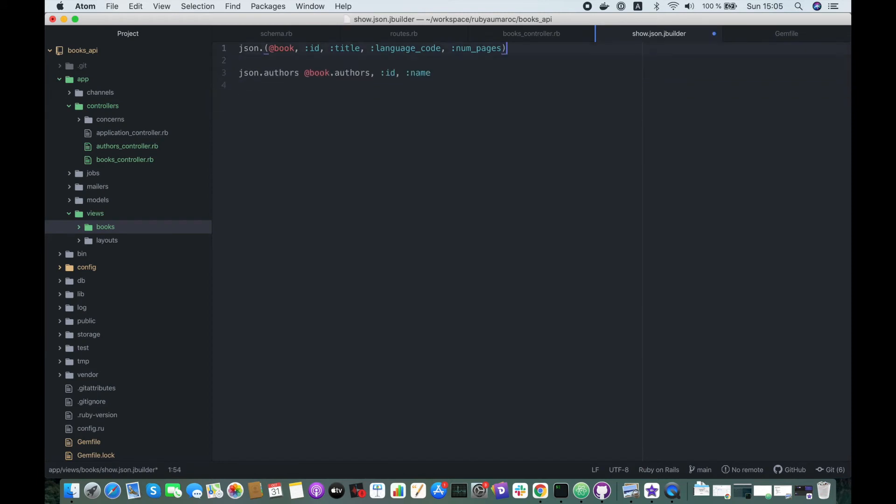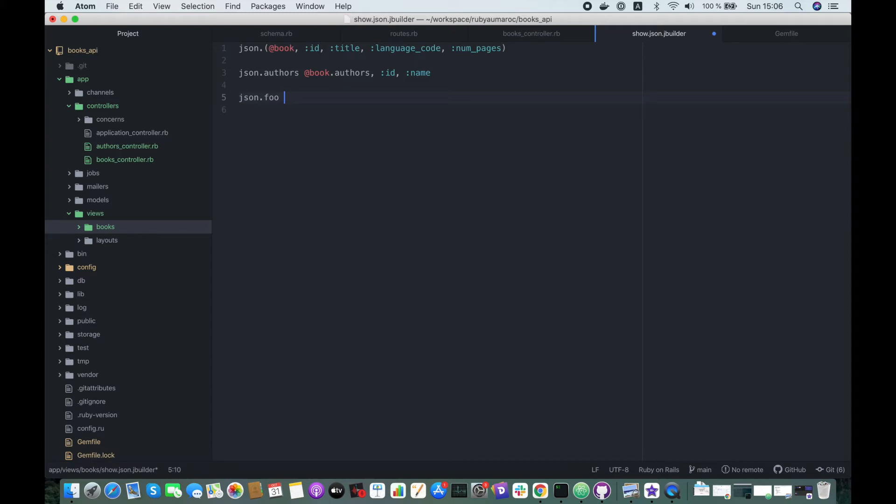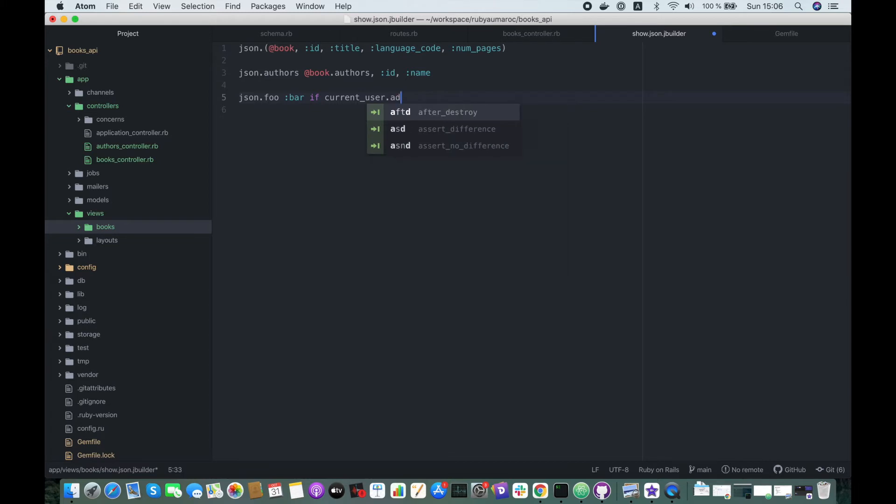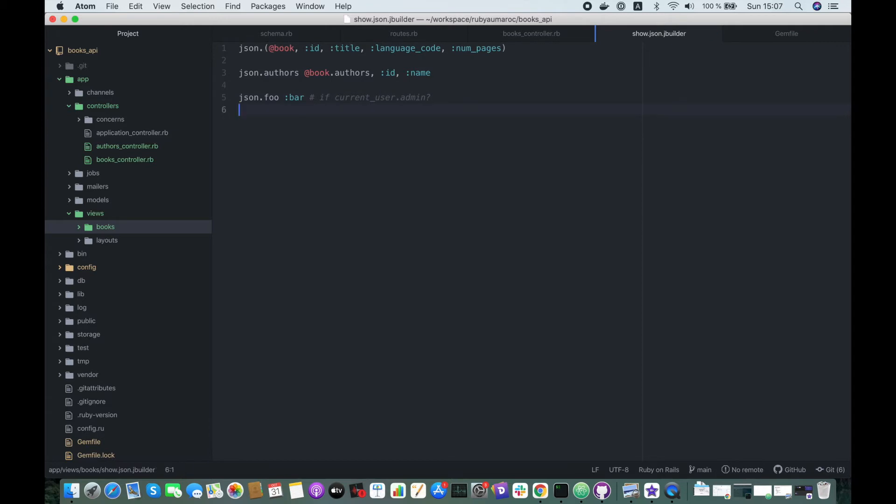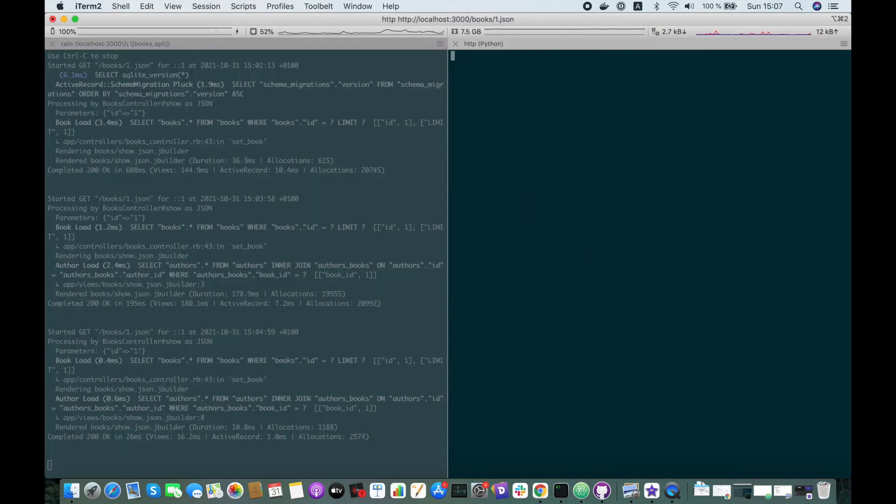We also can add some logic like if statements or static variables. For instance, I will add a static foo key with value bar. In here we could also add if current_user is admin. We don't have the current_user implemented so far, but you got the idea. Let's fetch data again and see.